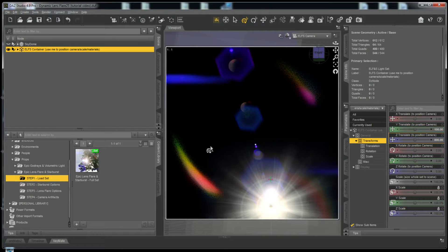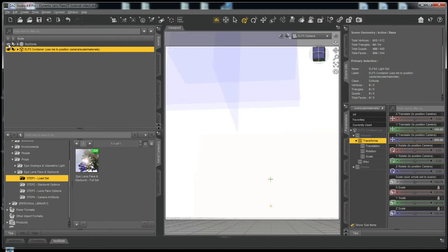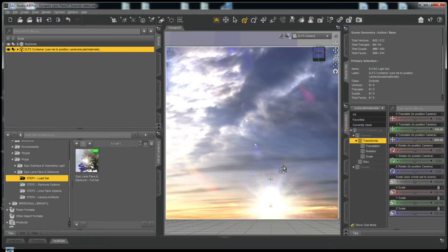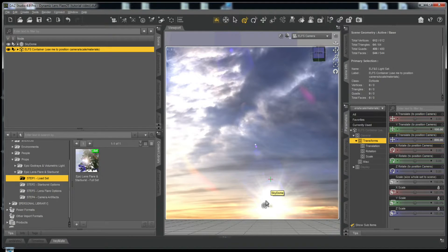Note how bright the lens flares are compared to when the sky dome is turned on. That's something to always keep in mind when working with lens flares — a lot depends on the brightness of your background as to how bright your lens flares will appear. As a general rule of thumb, the more subtle they are, the more realistic they will seem. When adjusting the luminosity, it's a good idea to keep it as subtle as possible in most cases.